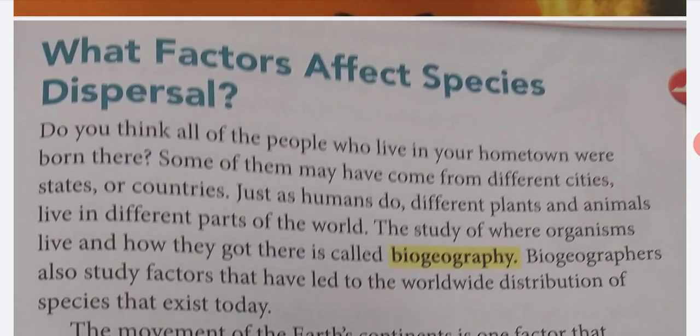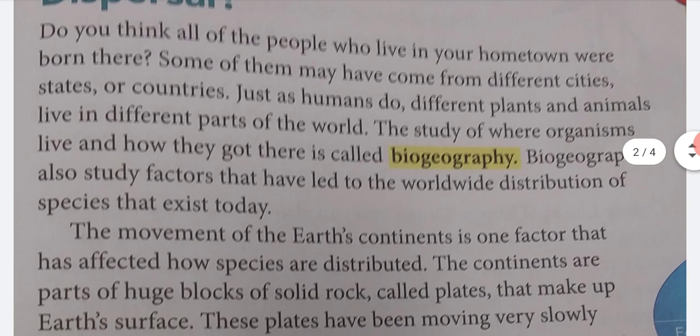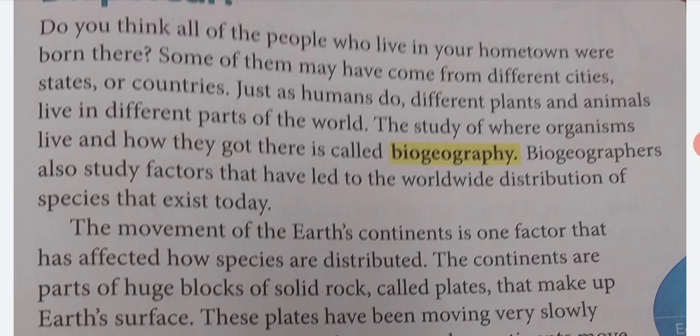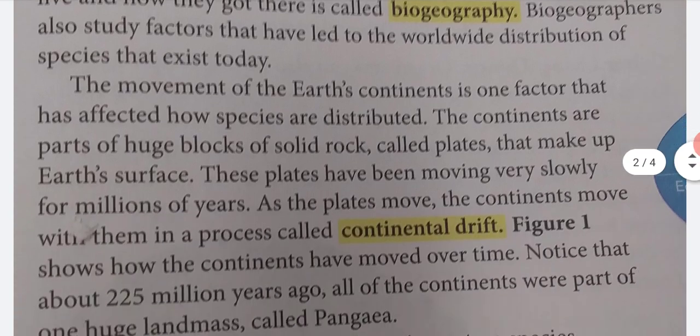What factors affect species dispersal? Do you think all of the people who live in your hometown were born there? Some of them may have come from different cities, states, or countries. Just as humans do, different plants and animals live in different parts of the world. The study of where organisms live and how they got there is called biogeography. Biogeographers also study factors that have led to the worldwide distribution of species that exist today.